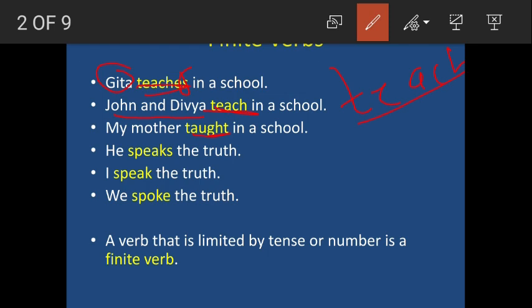In the third sentence, 'my mother taught' — taught is the past tense of teach. So in the second example the verb is 'teach' and in the third example it is 'taught,' having changed form due to a change in tense. The verbs which change their form according to the subject or according to the tense are called finite verbs.